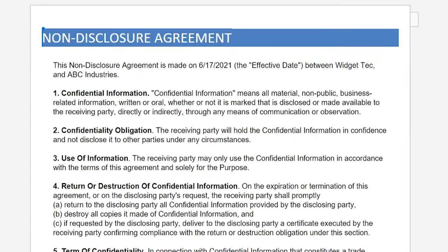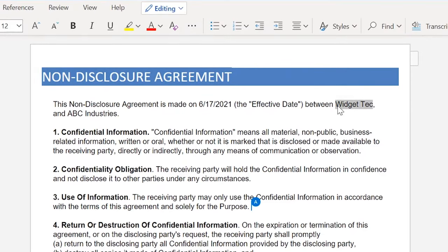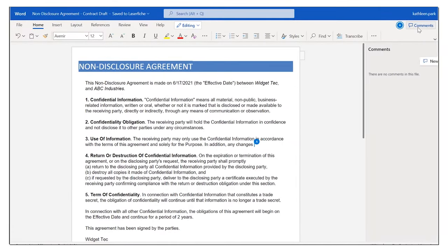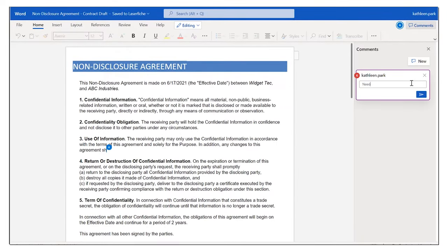In addition to making changes individually, you can co-author documents simultaneously with others. Here, we see that another member of the team is also working on this document and can see any comments they've left while tracking changes.